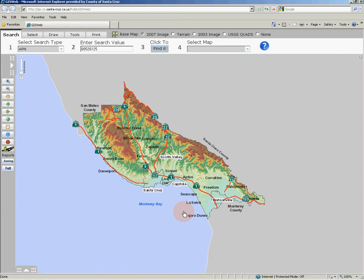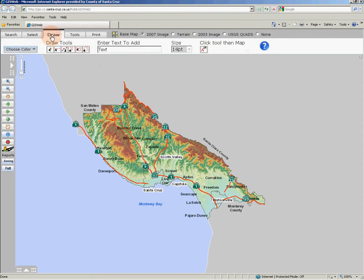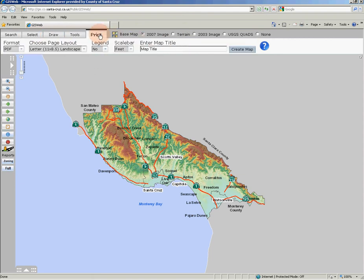In GIS Web you can search for a parcel, change the base map layers, change the visibility of individual map layers, draw on and print a map, as well as find additional information through linked documents.